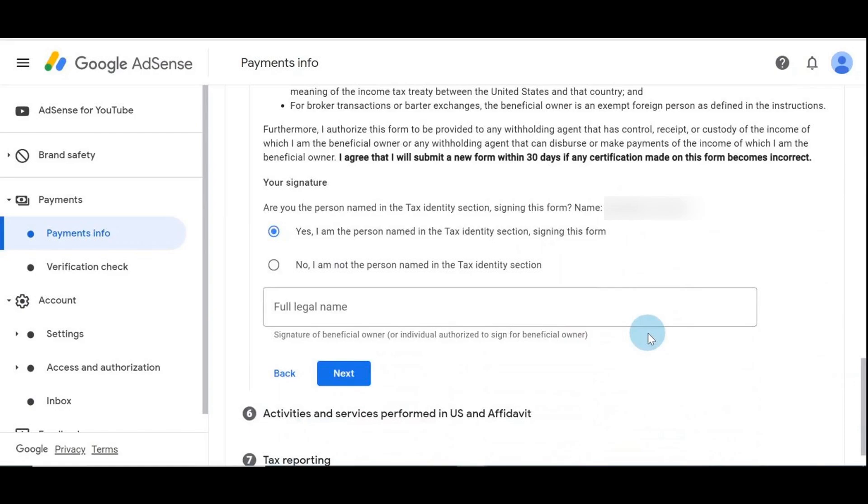Yes, I am the person named in the tax identity signing this form. That's me. I put a tick there. Now, full legal name - you need to put your full legal name in here.